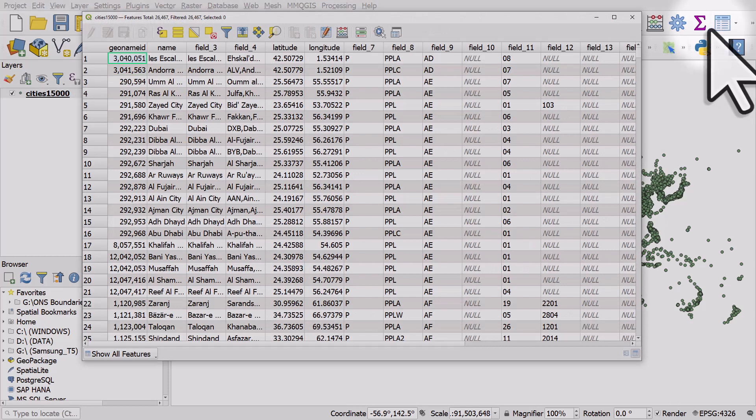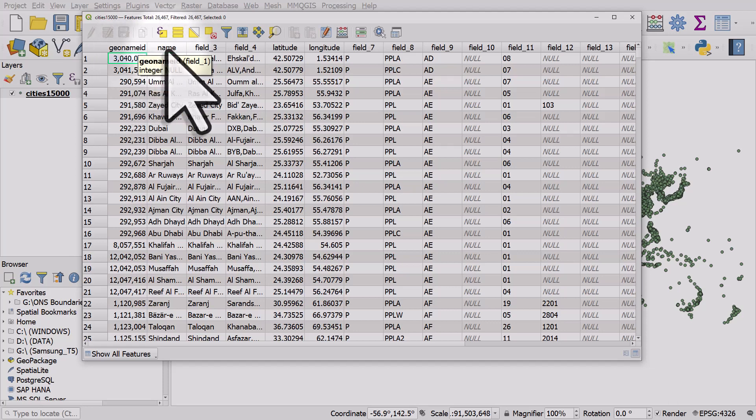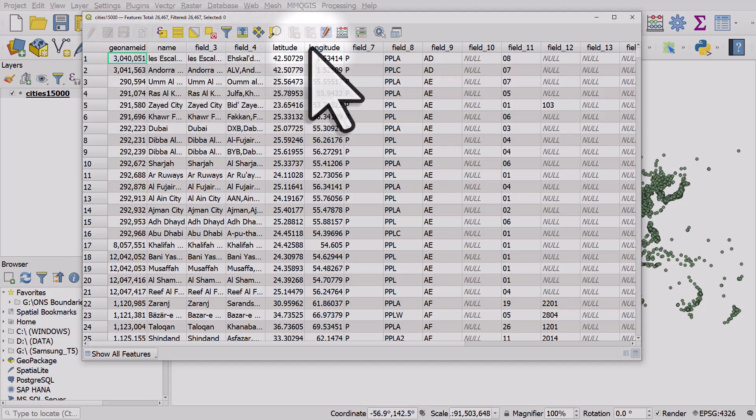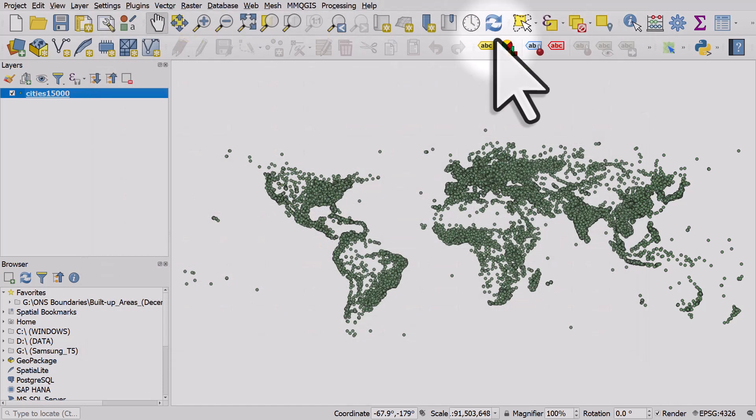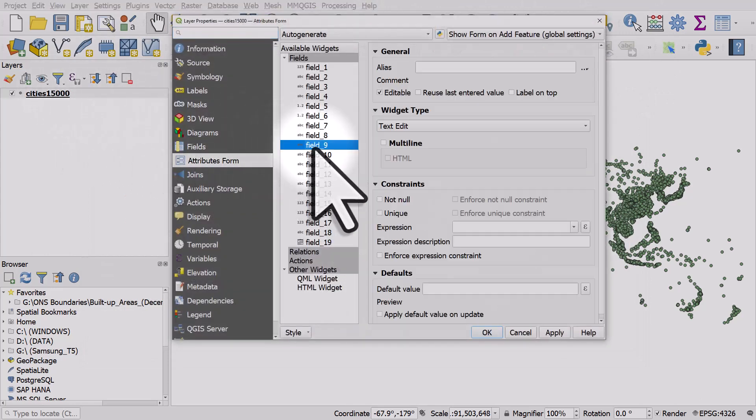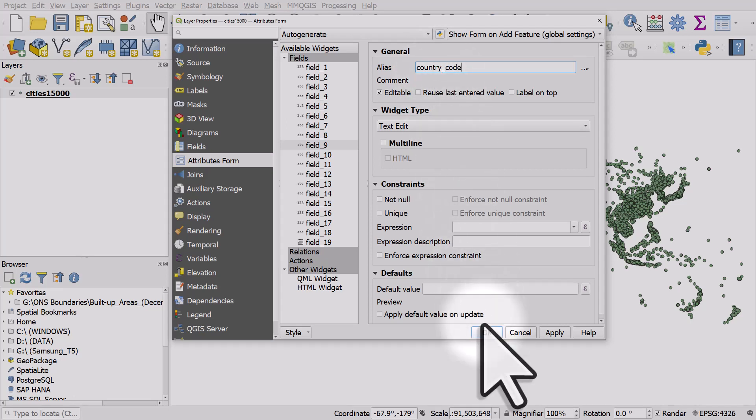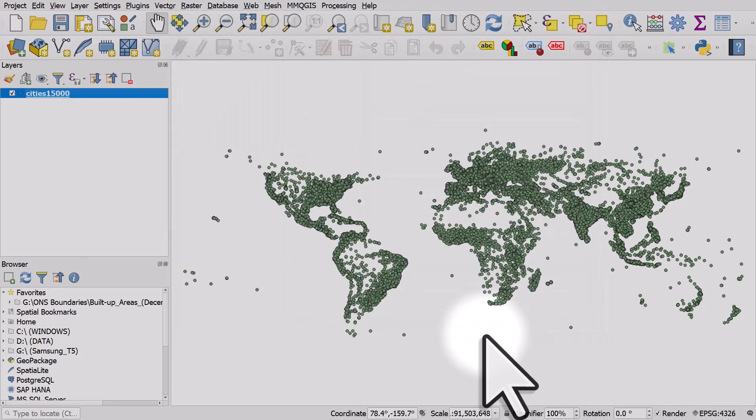Now we can see the ones I've renamed have got the correct column headers: geoname_id, name, latitude, longitude. If I went back again for field 9, I could call it 'country_code'. I like to put underscores instead of spaces.